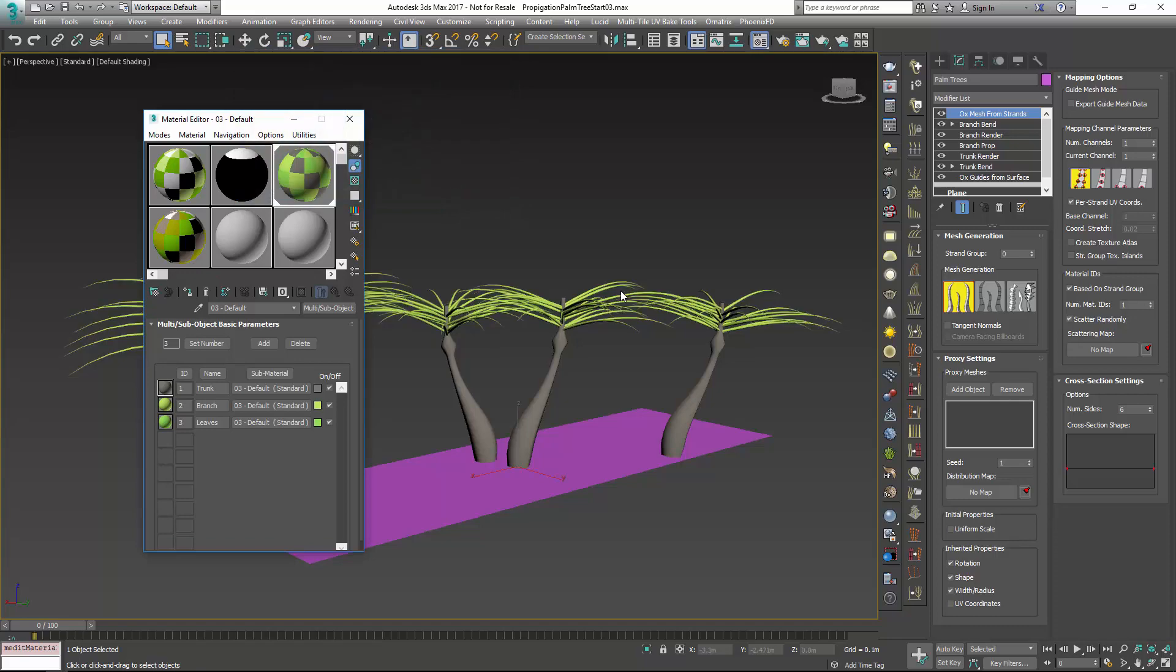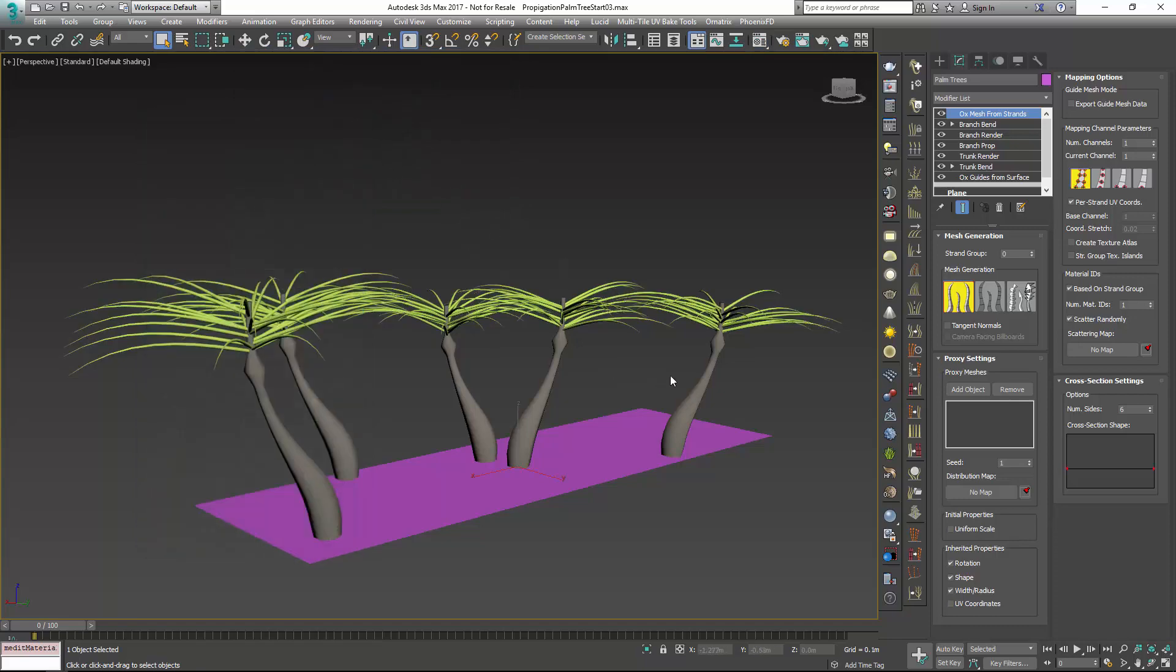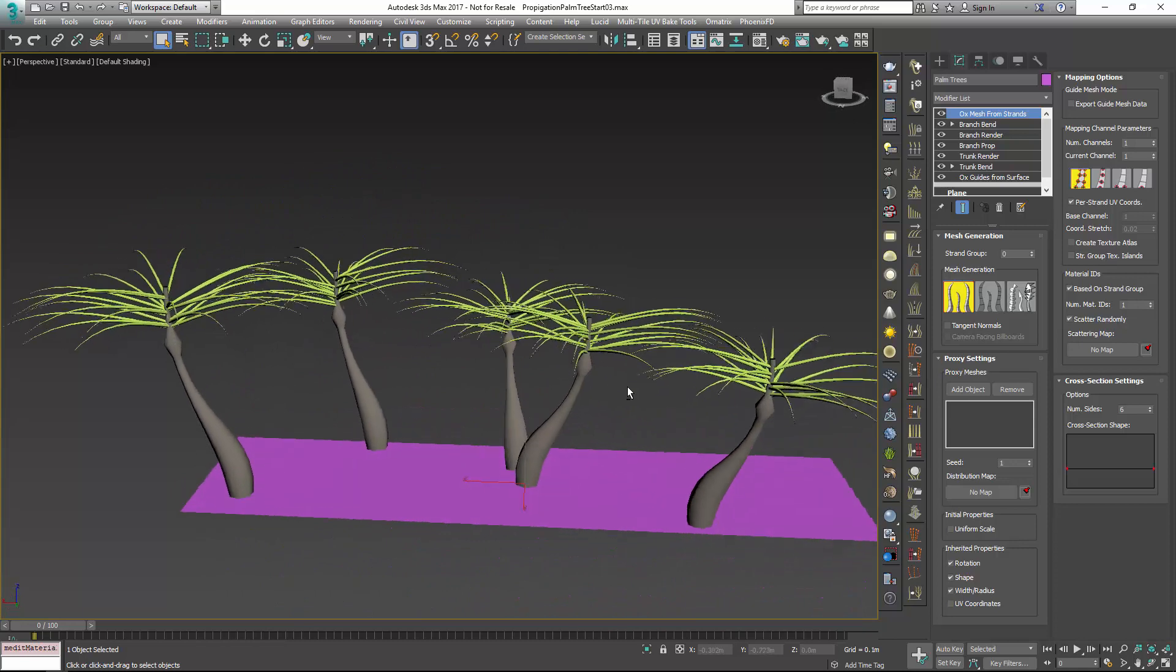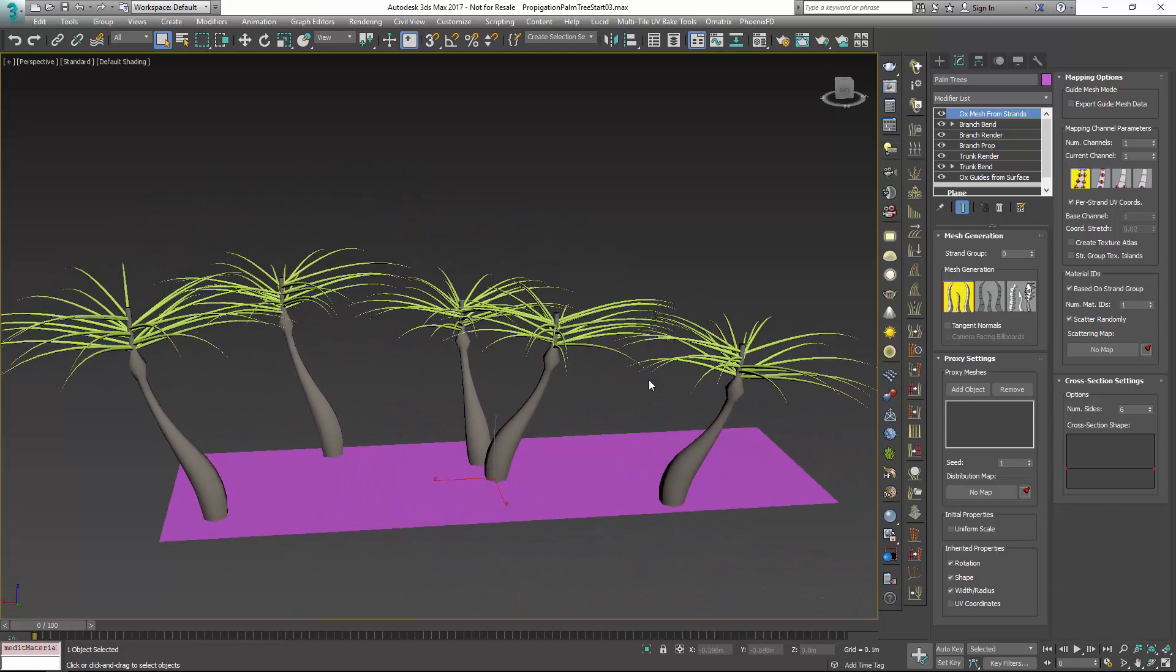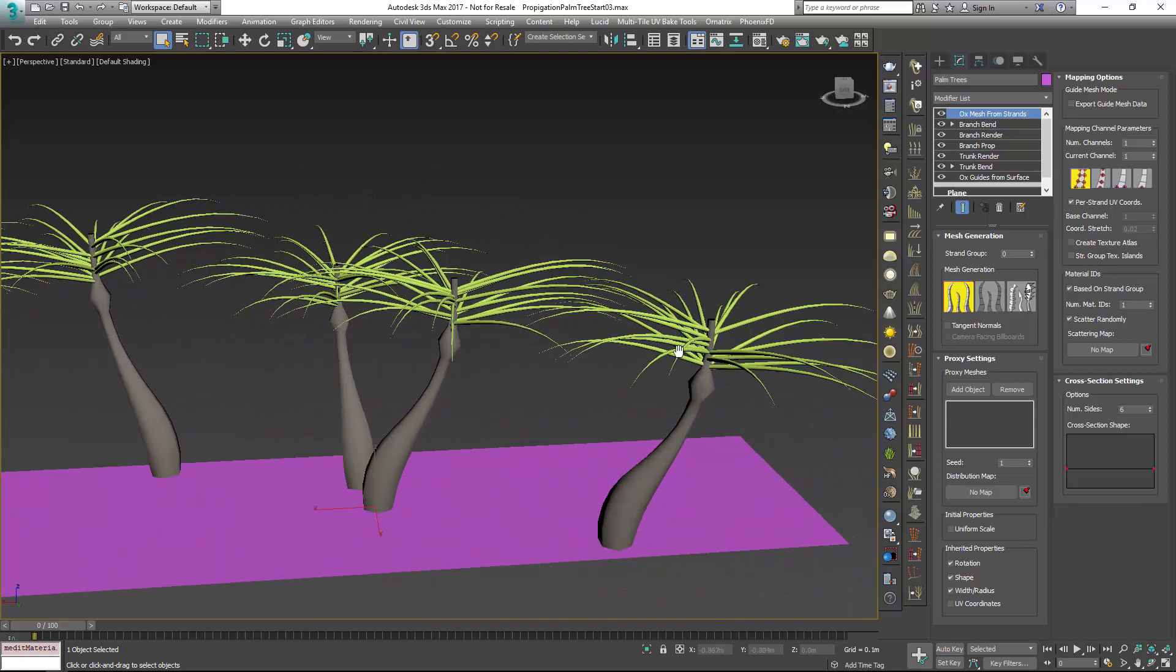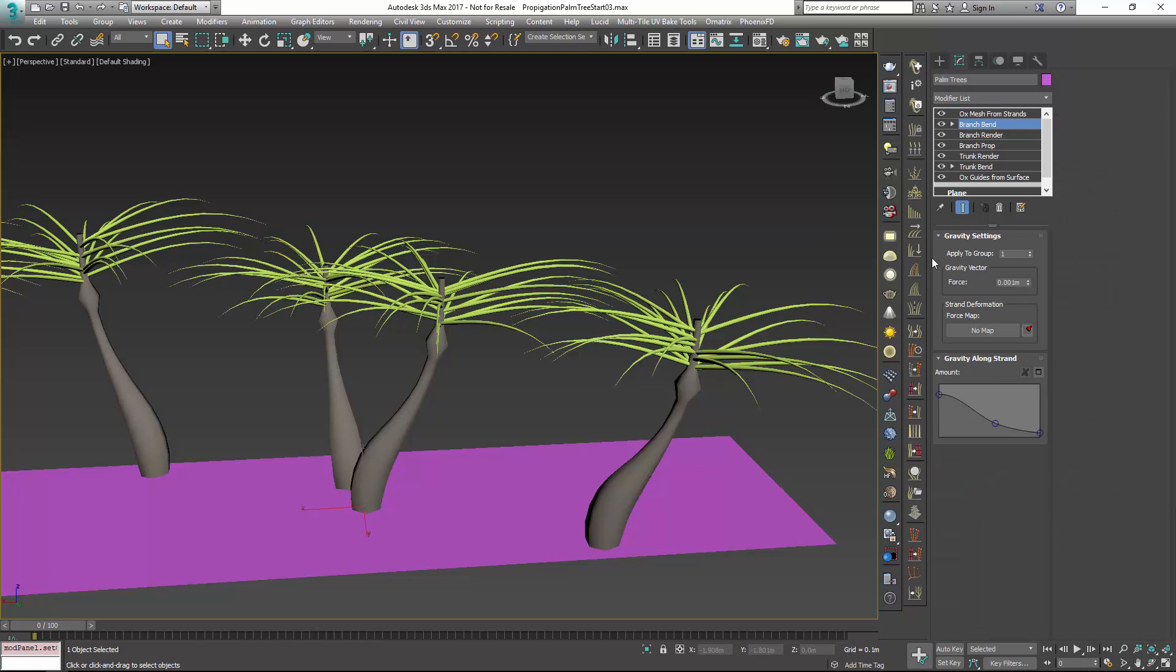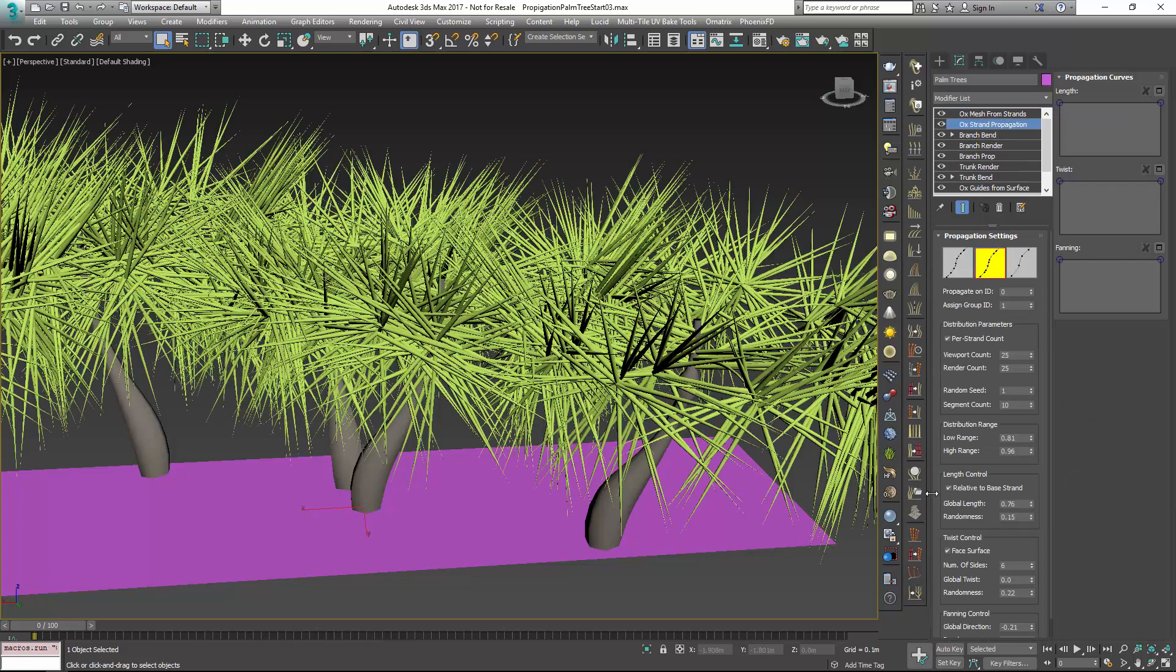Now we can go and add in, now that we have our material, we can add in our leaves. Let's just go right in, and right above our branch bend, we'll add another propagation modifier.